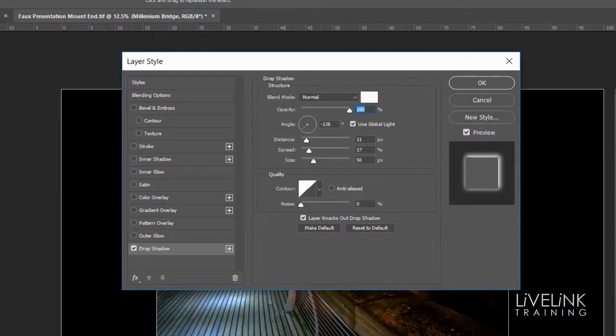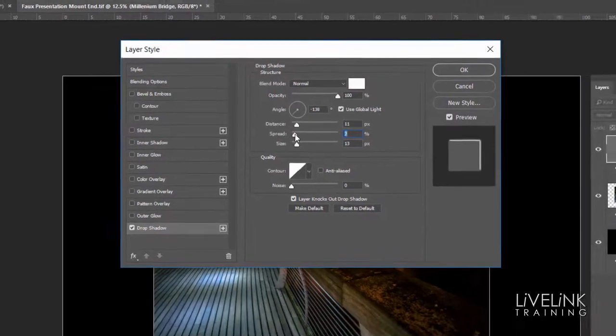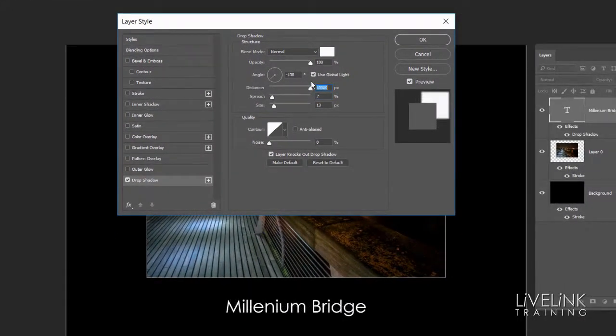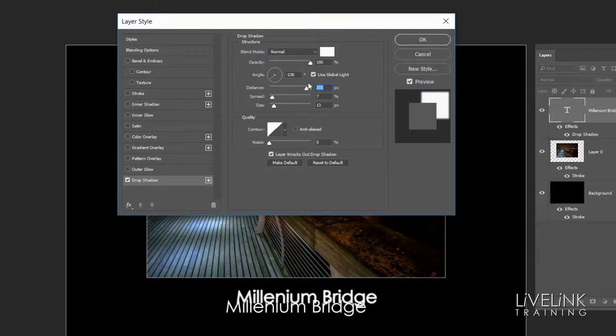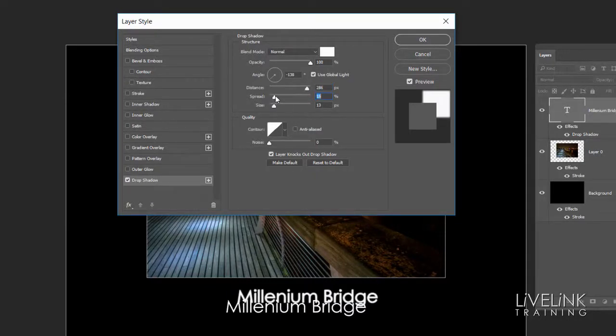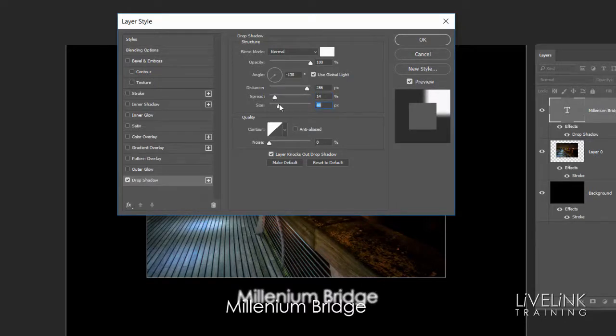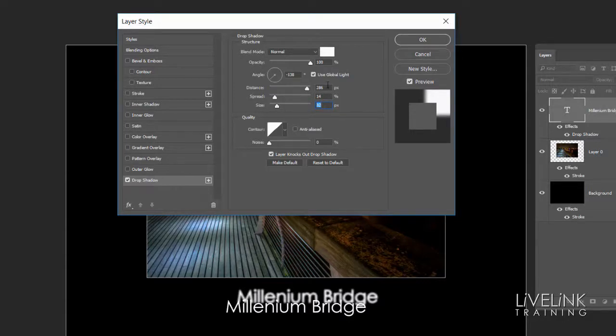Then I'll just play around with these sliders here. I've got the spread and I've got the distance. If I move the distance slider a little bit, just to take it up there a bit. Just play around. I'll just blur it a little bit by increasing the size slider.